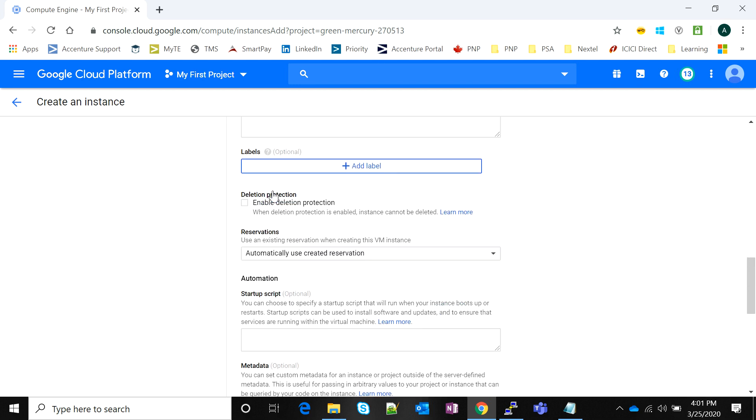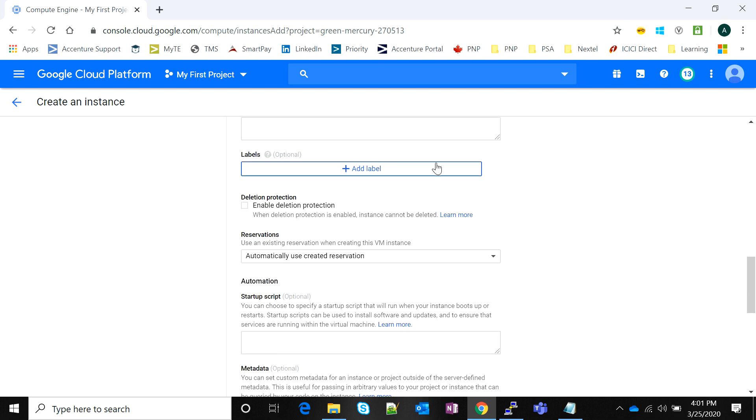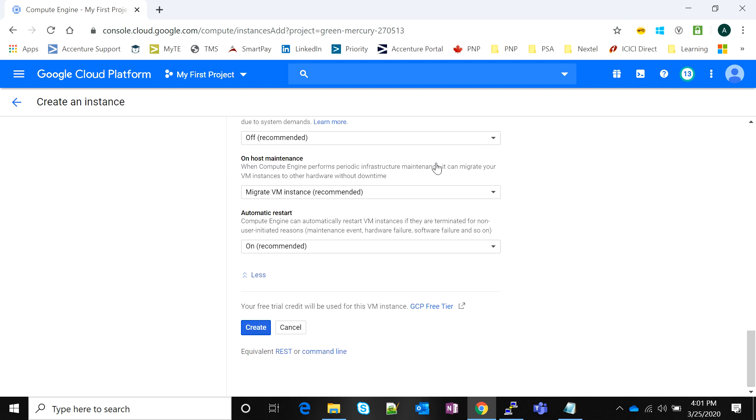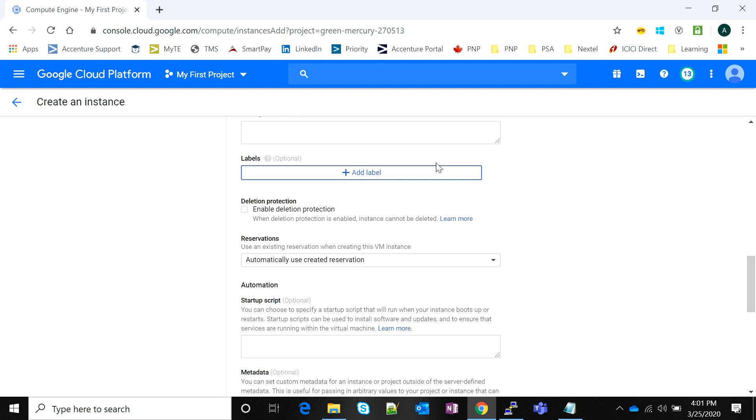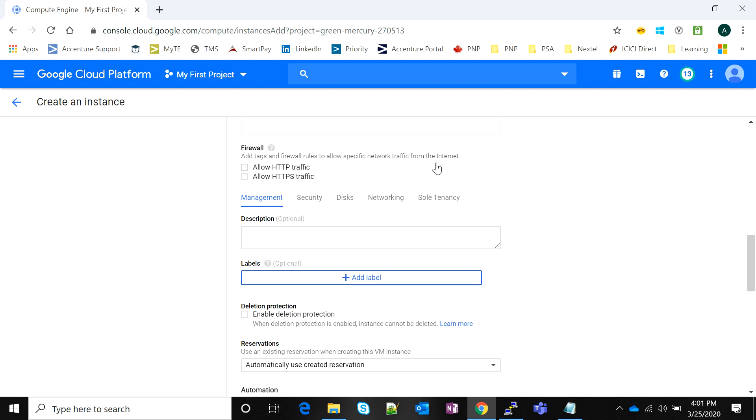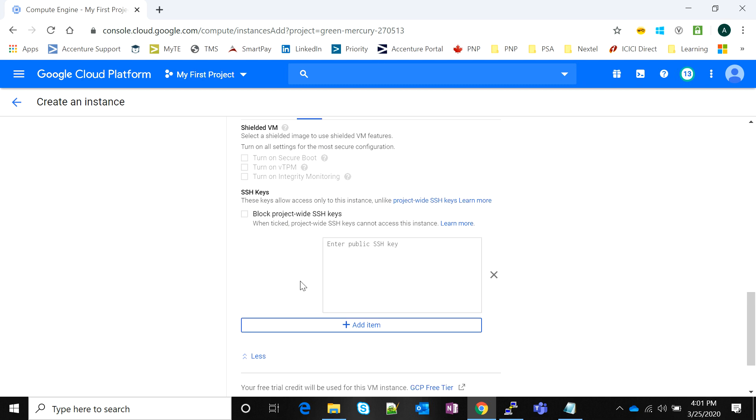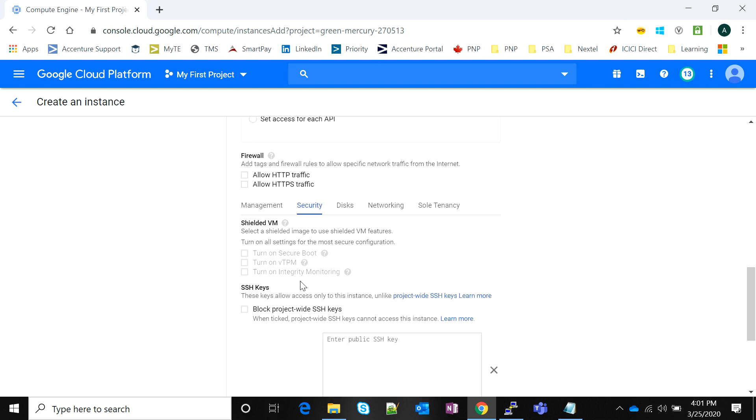If I scroll down to this option called Management, Security, Disks, Networking, and Sole Tenancy, it gives me more advanced options on managing my instance. We are not going to get into the details of this, but in my next video I'll show you how to add an SSH key of your own to your Google VM.